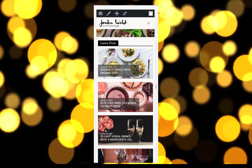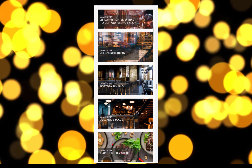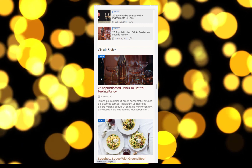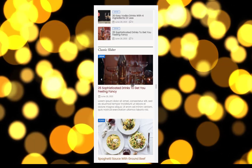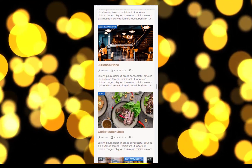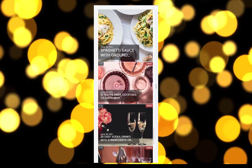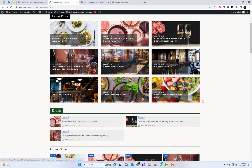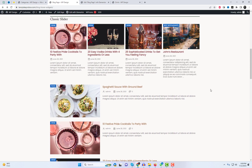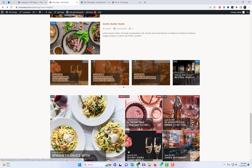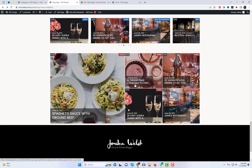These grid widgets are also designed to fit perfectly on mobile devices. They are fully responsive, ensuring a seamless viewing experience. Let's take a look at how they appear on mobile screen.